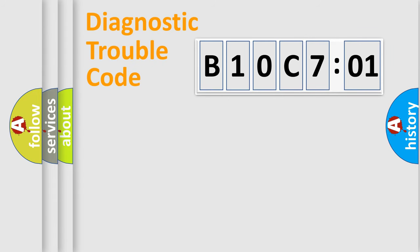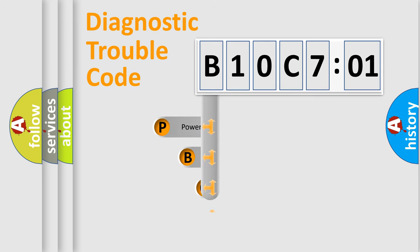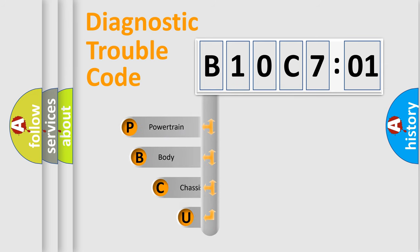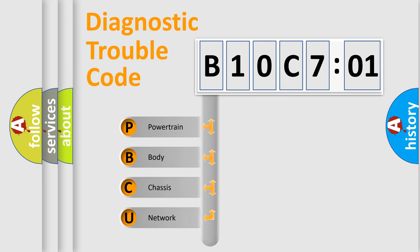First, let's look at the history of diagnostic fault code composition according to the OBD2 protocol, which is unified for all automakers since 2000. We divide the electric system of automobile into four basic units.